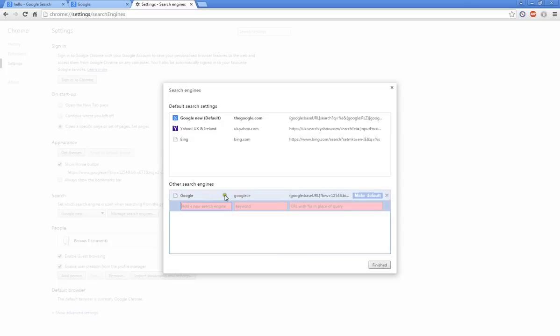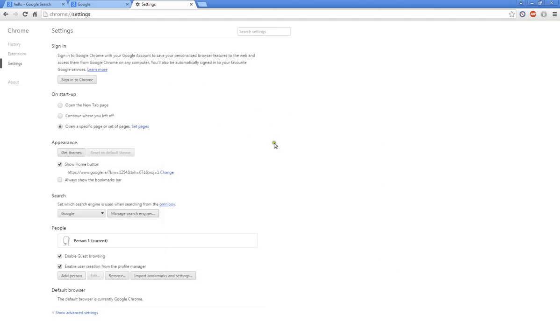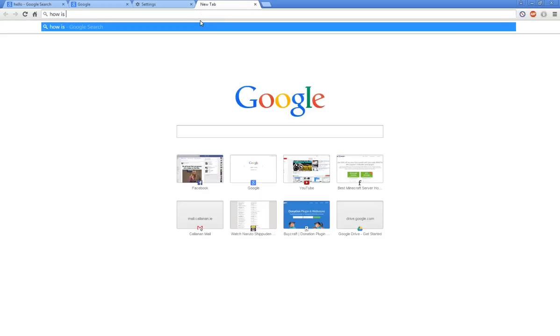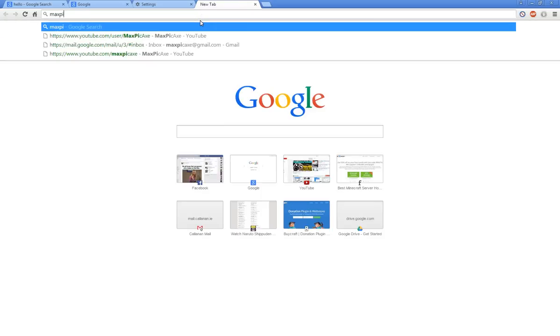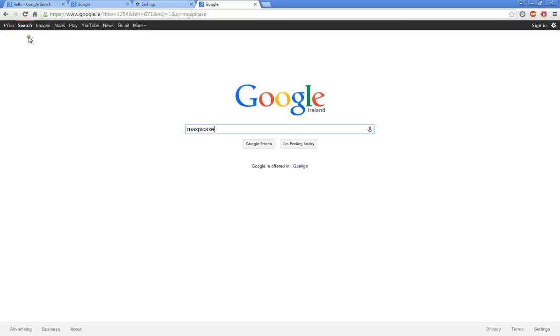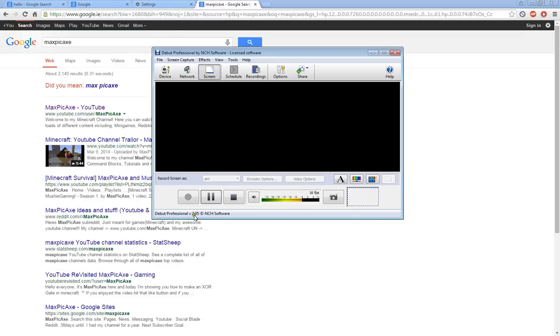If I now make it the default search engine it's now the default using the old Google. If I finish up here and I search Max Pickaxe it will now use the old Google. Oh that's actually a glitch that never happened before. I'll be right back and I might find out a way on how to fix that.